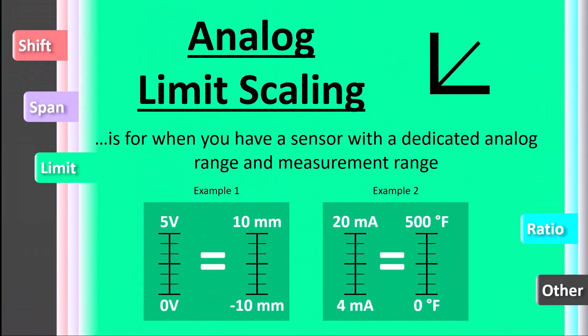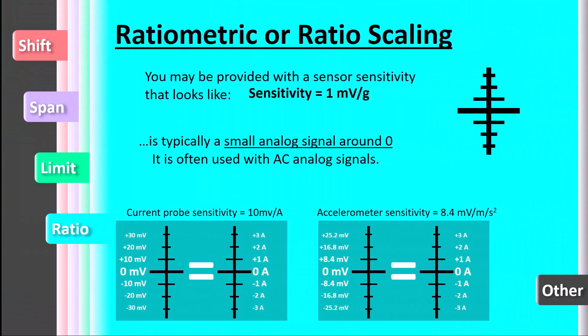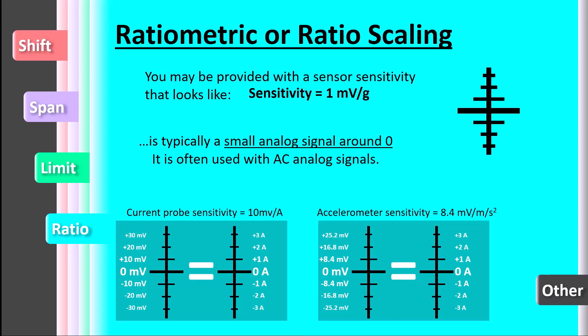The last type of scaling is called ratiometric or ratio scaling. This type of analog scaling is typically used for signals expected to have small vibrations around a zero point. Specifications for this type of scaling will either assume that both values will align at zero or ask to perform a calibration shift after measuring.